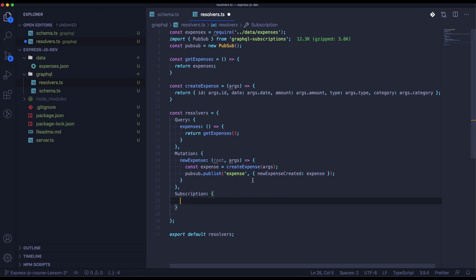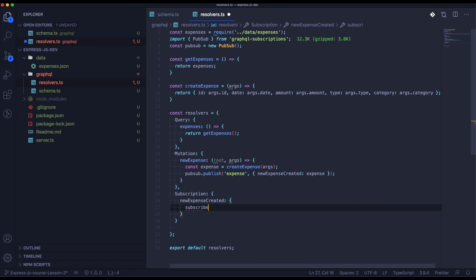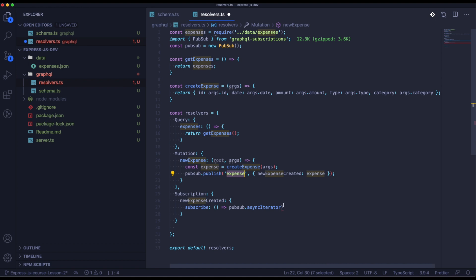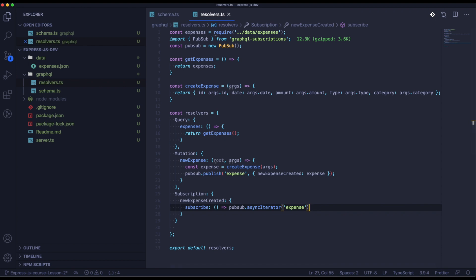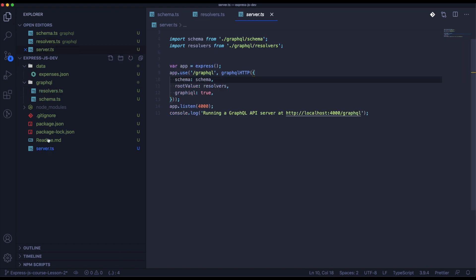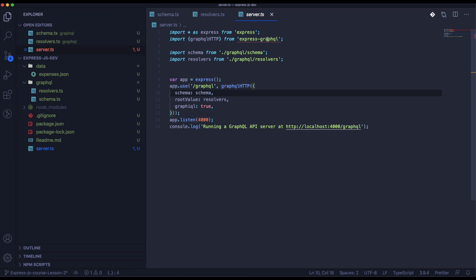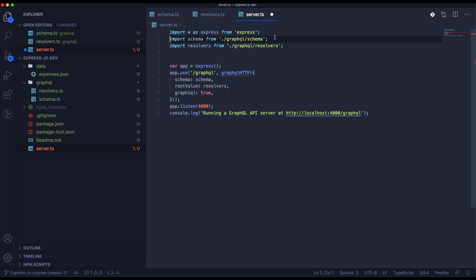Here we will specify the subscription. Once we are done with resolvers, we can focus on server.ts. Here we need to change the dependencies a bit and we will import a few more.